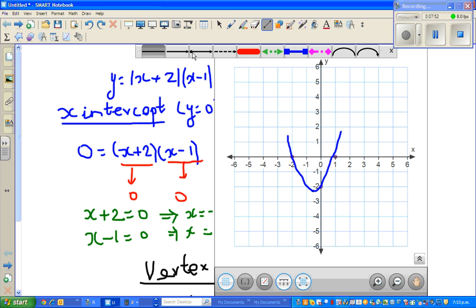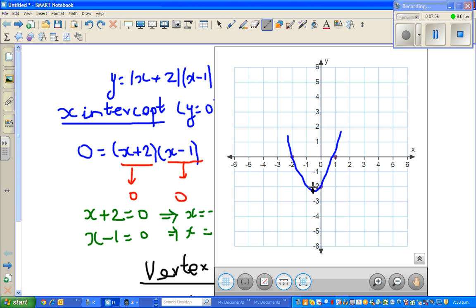Let me draw the axis of symmetry. The axis of symmetry goes through the vertex, so it goes like this. Thank you very much.